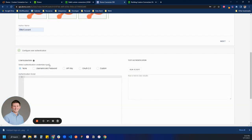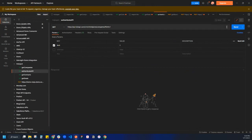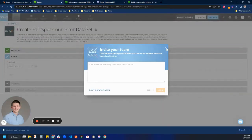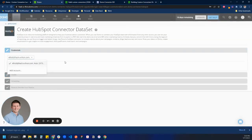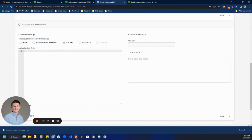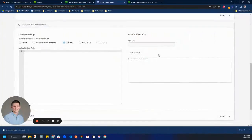Now we're going to click next and configure our user authentication. This is where we authenticate with the API and make sure we get back a 200 response. This is used on the credentials section — where when you're using a connector in Domo, you add an API key or OAuth. I'm going to put in API key as our method, and then come here and copy my API key from Postman. Now we're going to start our authentication script.